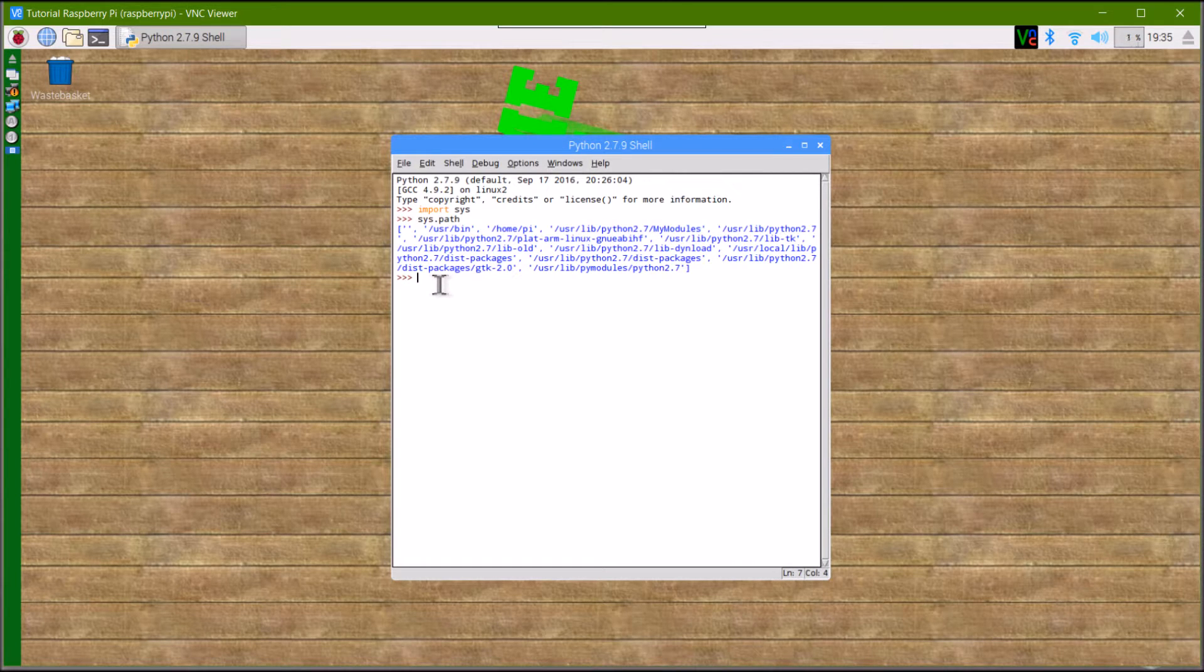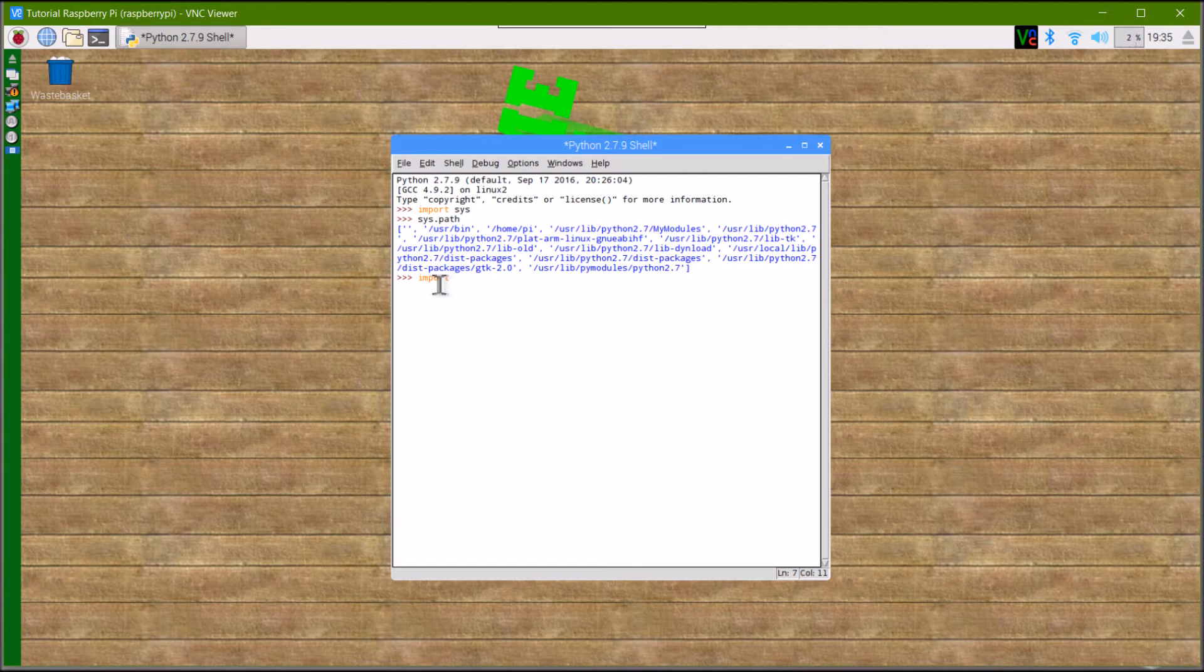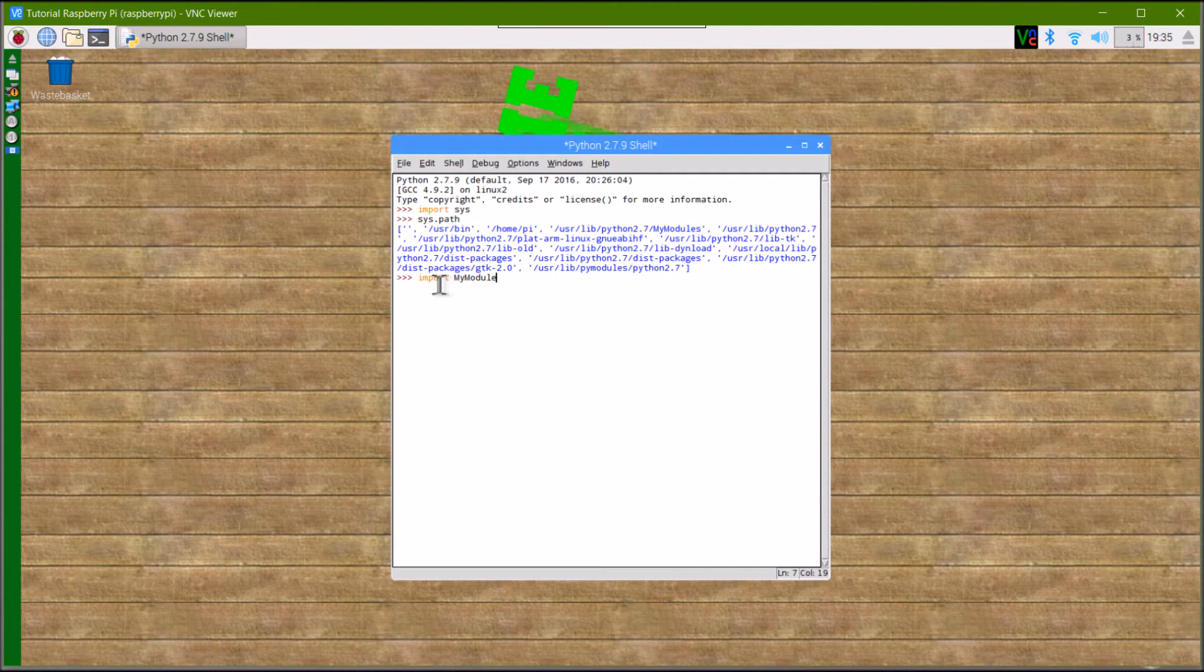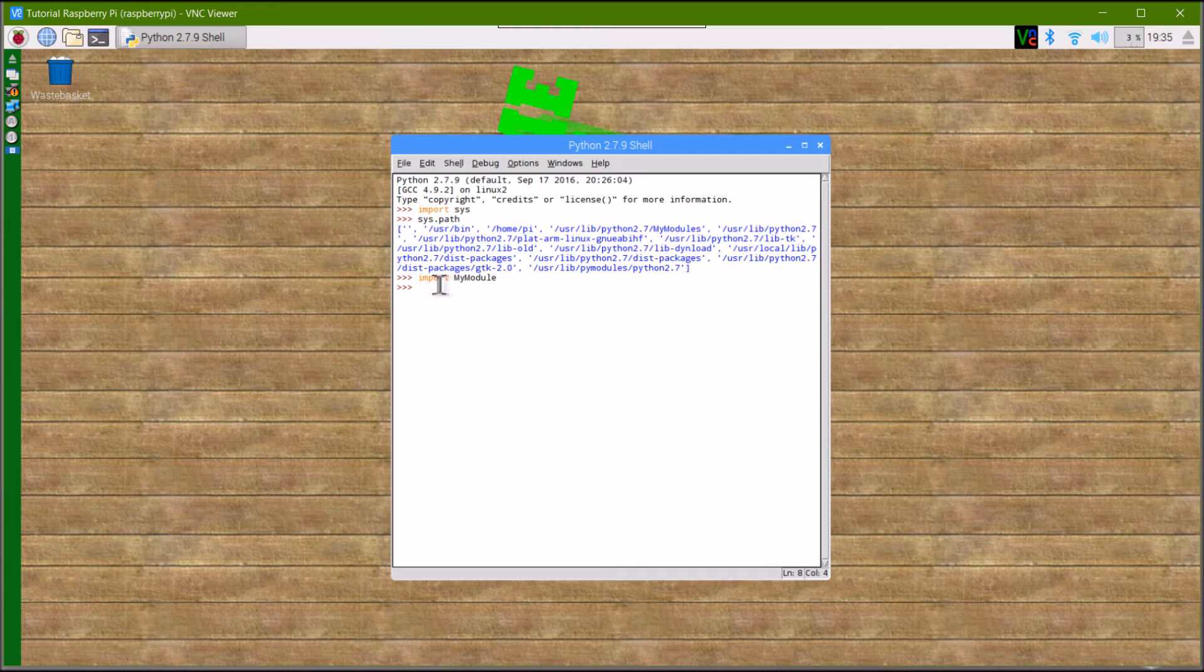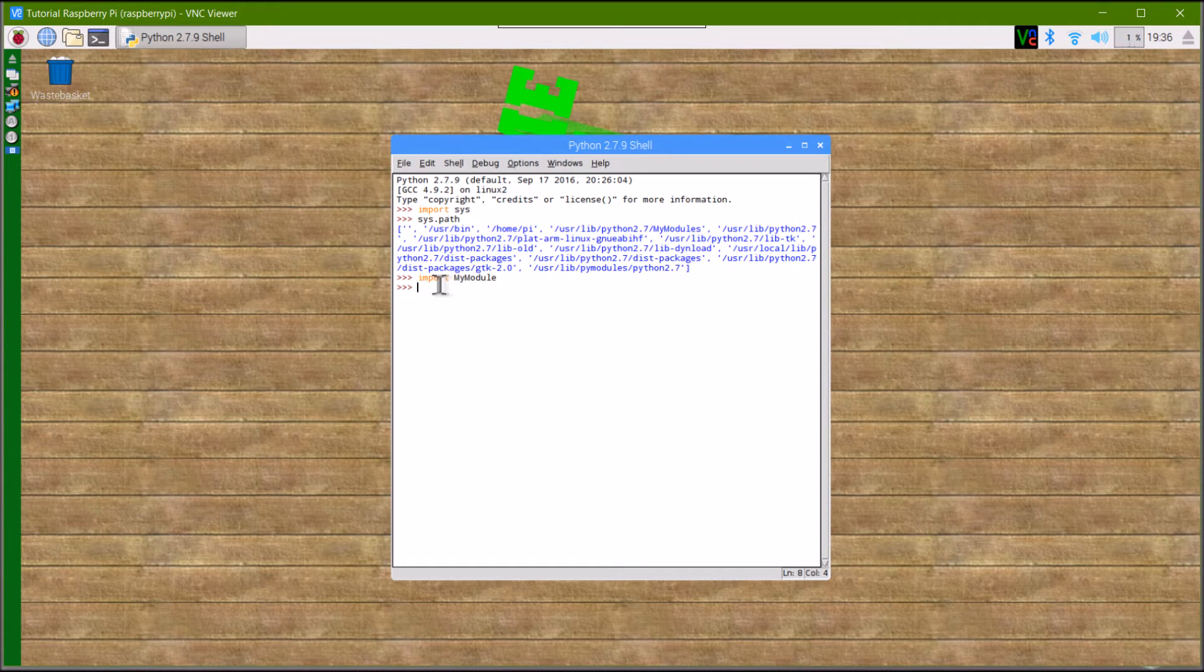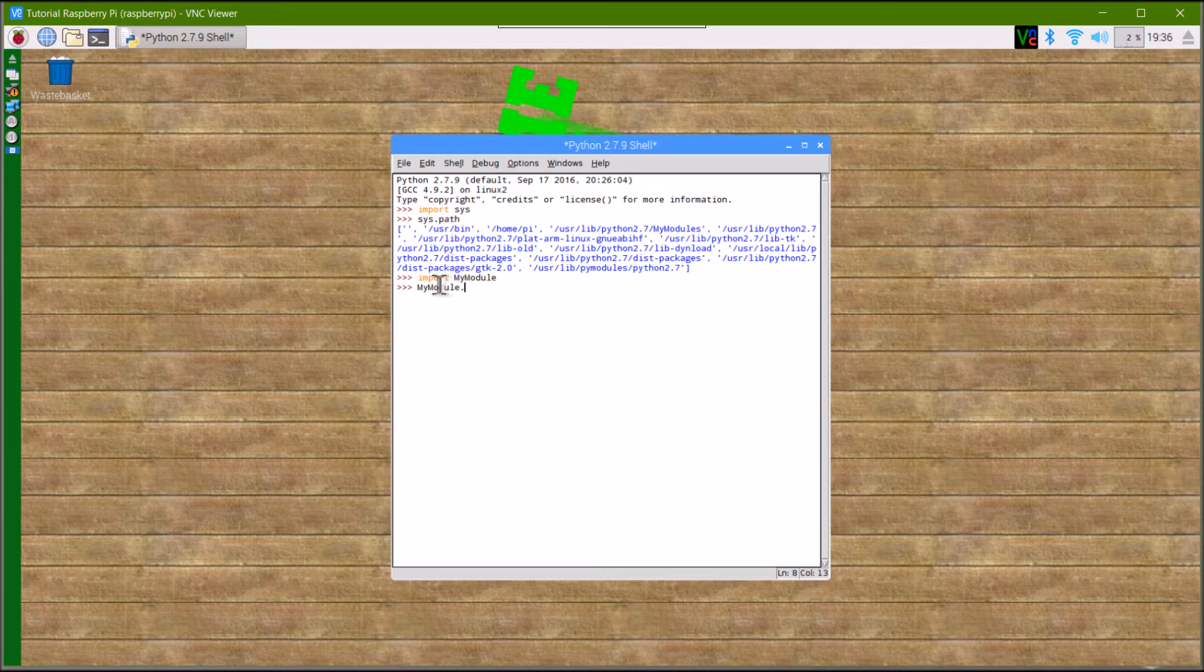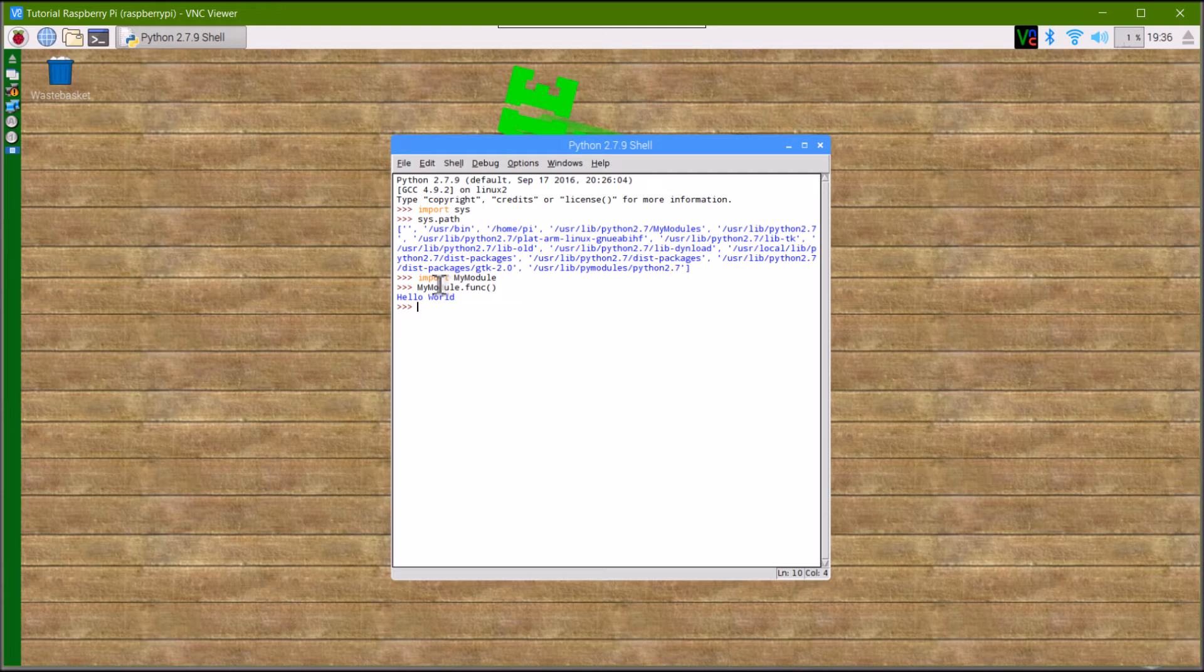Obviously you want to know whether your function is working. Type import my module, and if it doesn't give an error, it shows it found the function. Now run the function by typing your module name, then your function name after it. Make sure you put brackets, and it should execute your function.